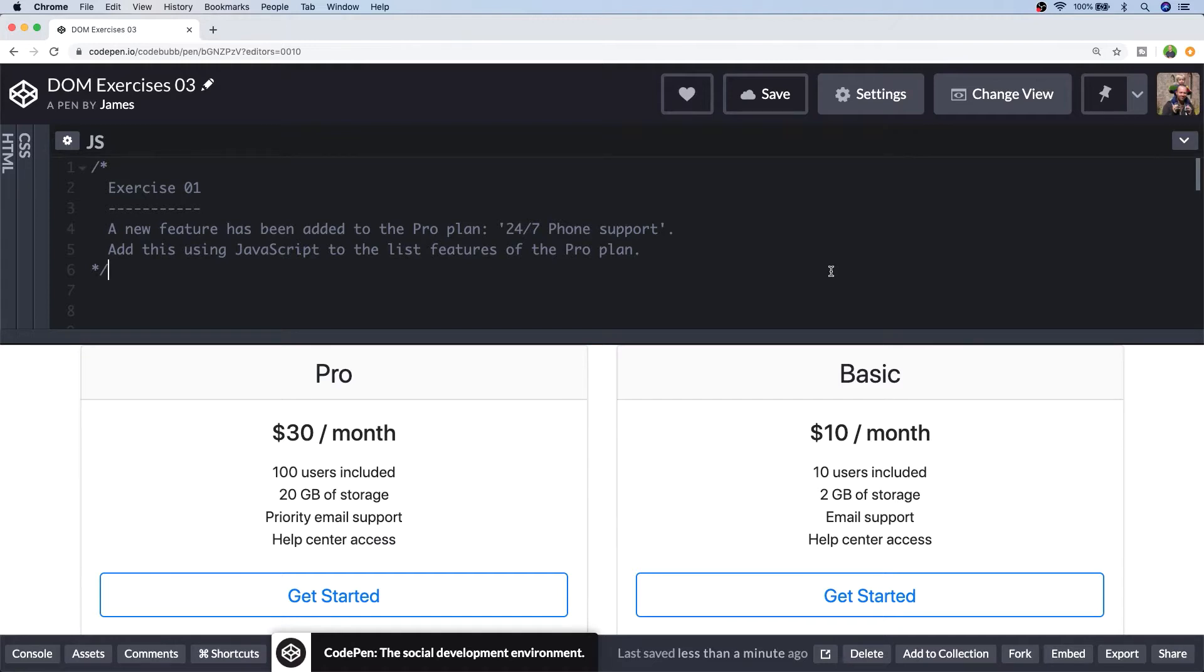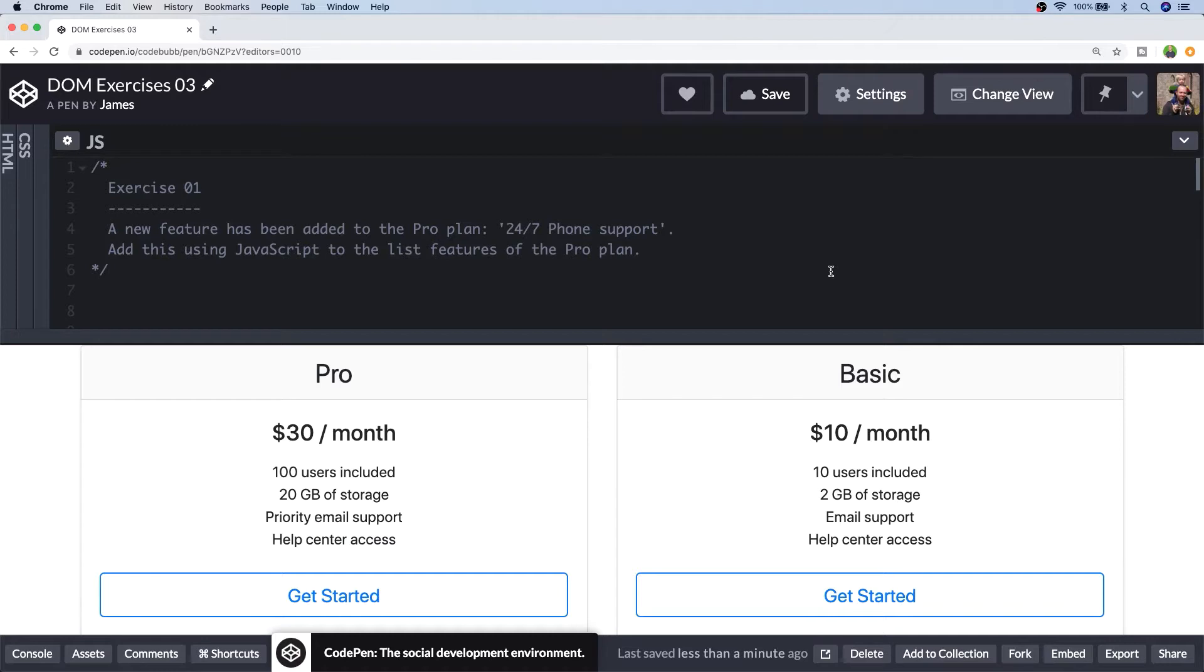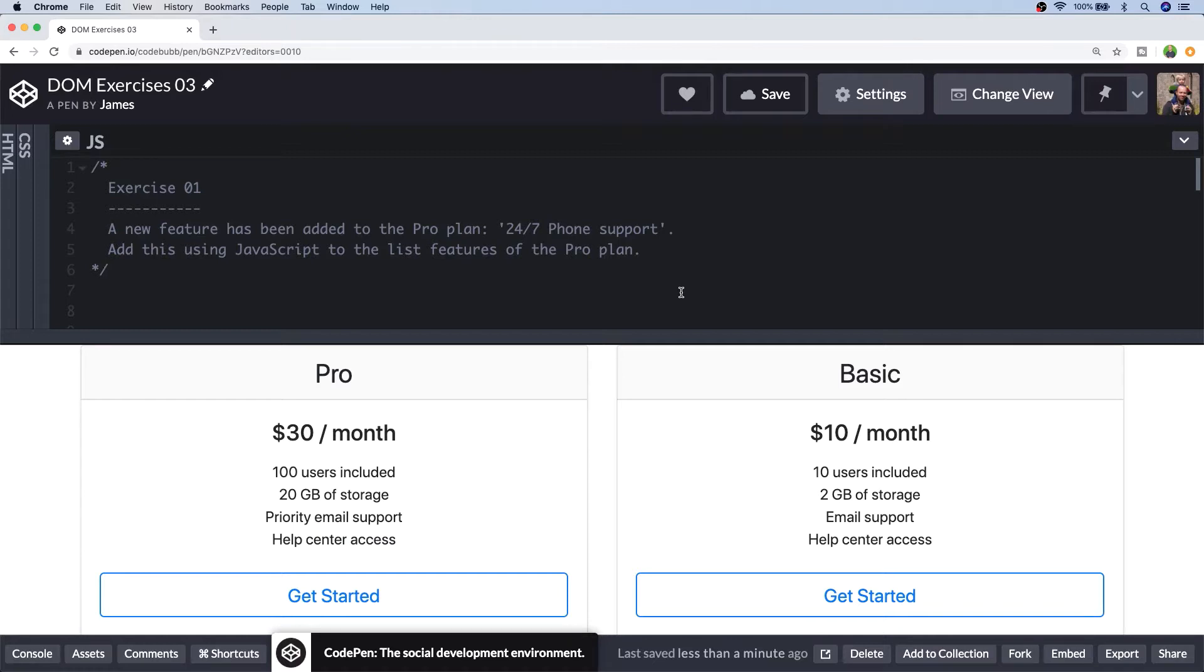So we've got these two pricing tables and this is a really simple exercise. We're just basically asking to add a new feature to the Pro plan which is the feature of 24/7 phone support and as the instructions suggest rather than actually going into the HTML markup and adding this as a new list item we need to do this via JavaScript. So if you followed any of the previous DOM exercises then this should be pretty straightforward. All we need to do really is select the actual unordered list that's inside of the Pro plan and then insert another snippet of HTML.